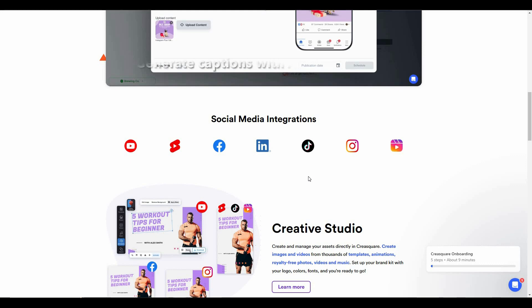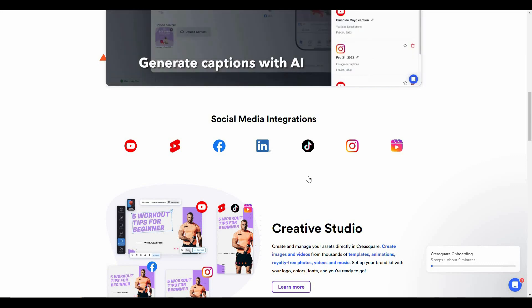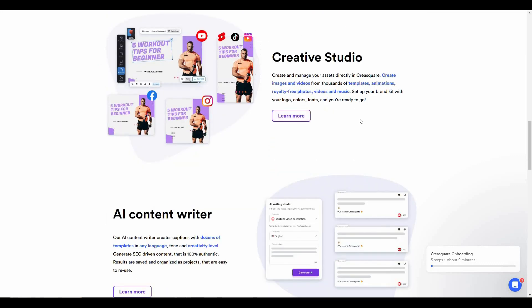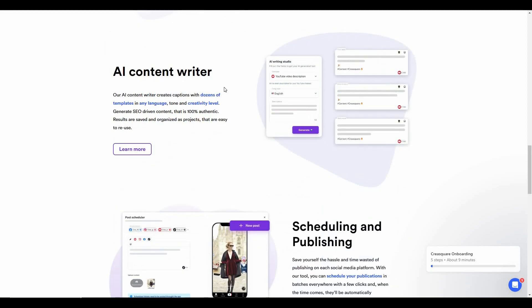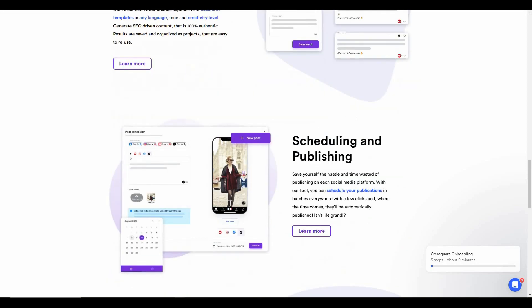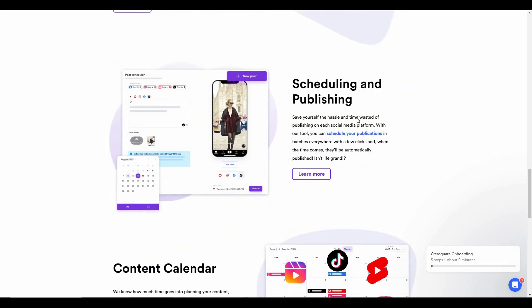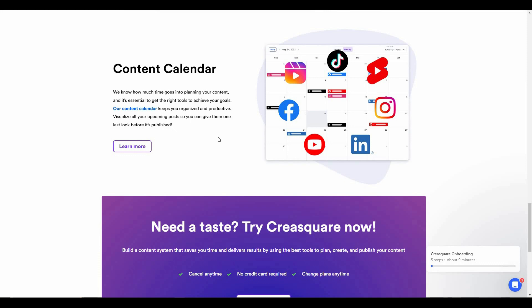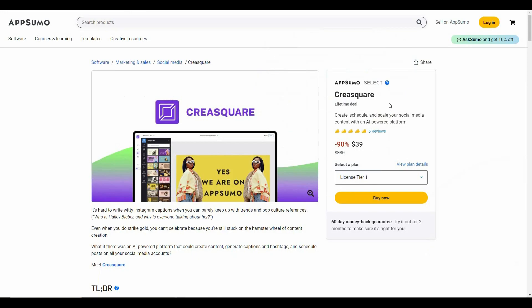The integrations available with Kreesquire are YouTube, Facebook, LinkedIn, TikTok, and Instagram, which means you can add your social accounts from these platforms. There are a lot of features such as Creative Studio, which lets you create images and videos from thousands of templates, animations, stock photos, videos, and music. There is also an AI content writer, and you can schedule and publish your posts with a content calendar.